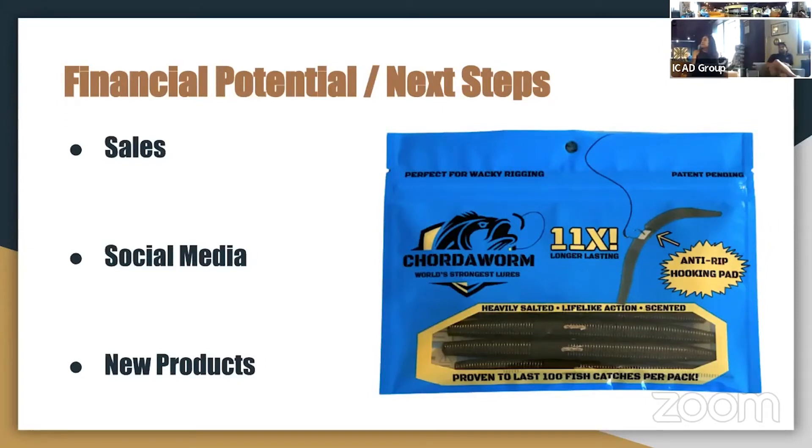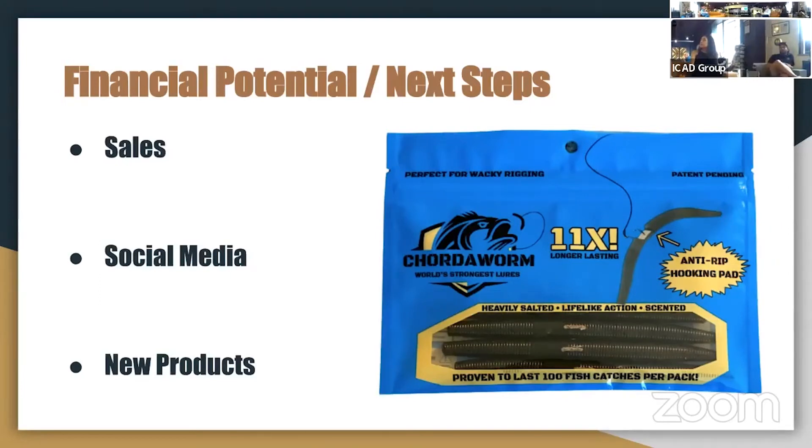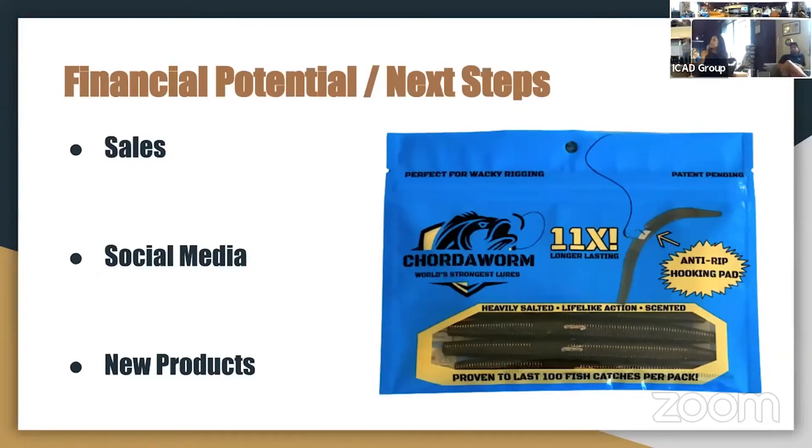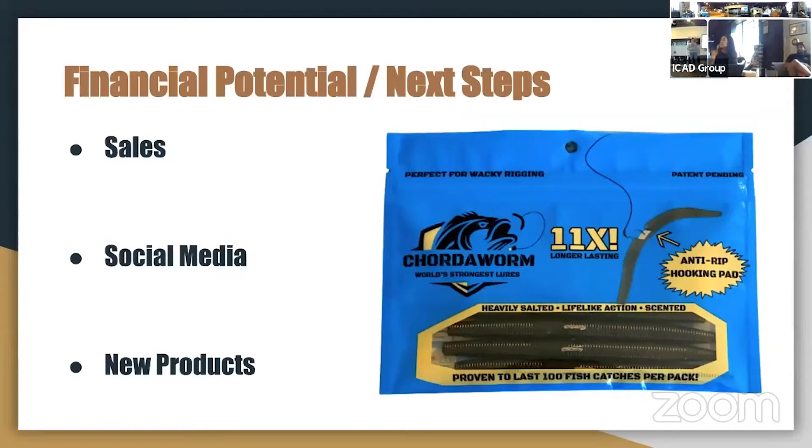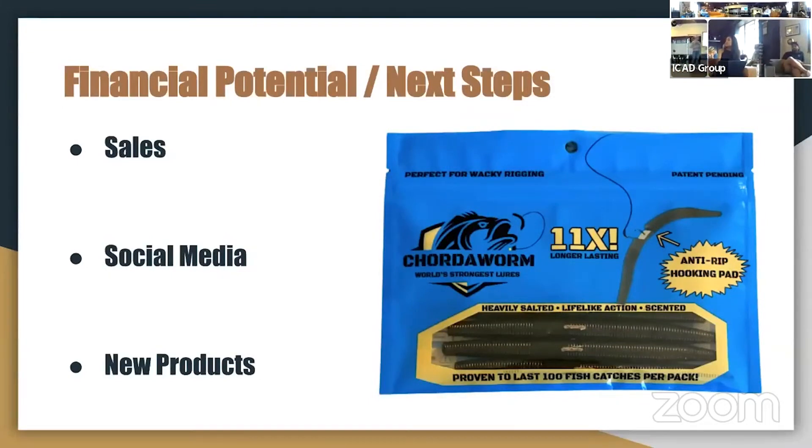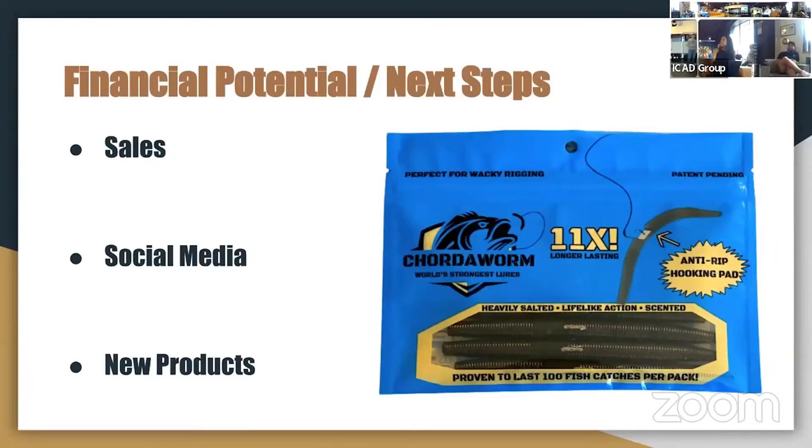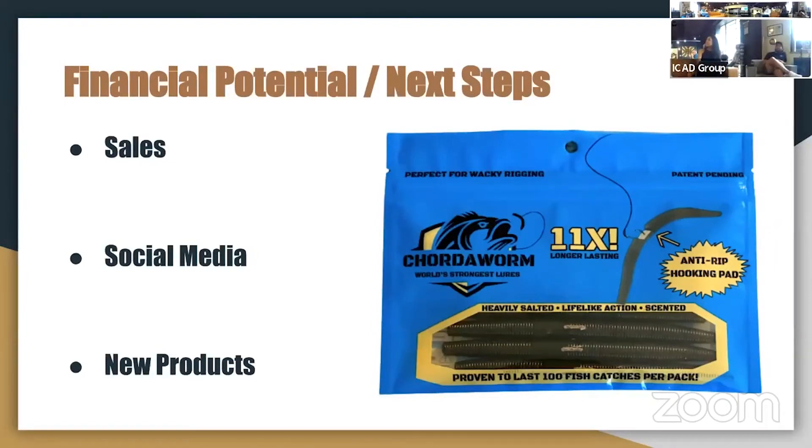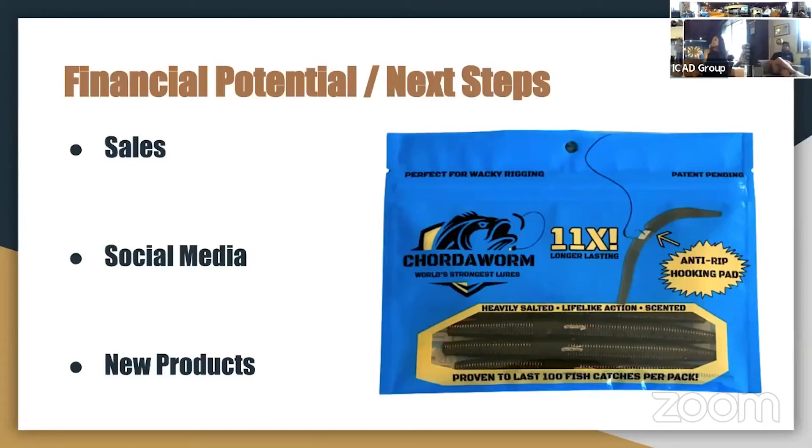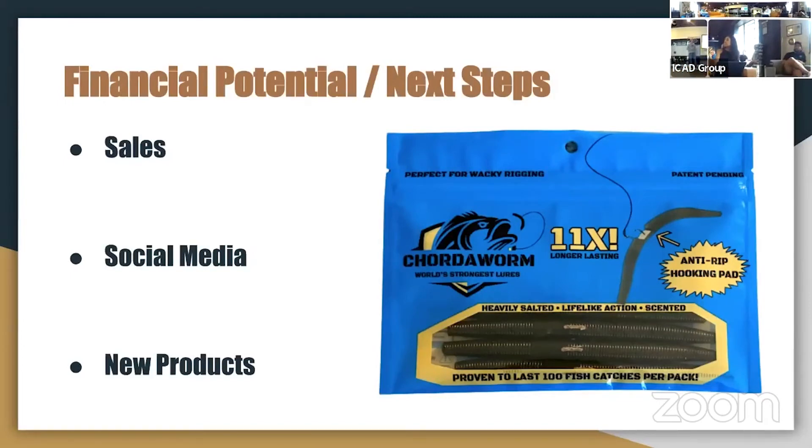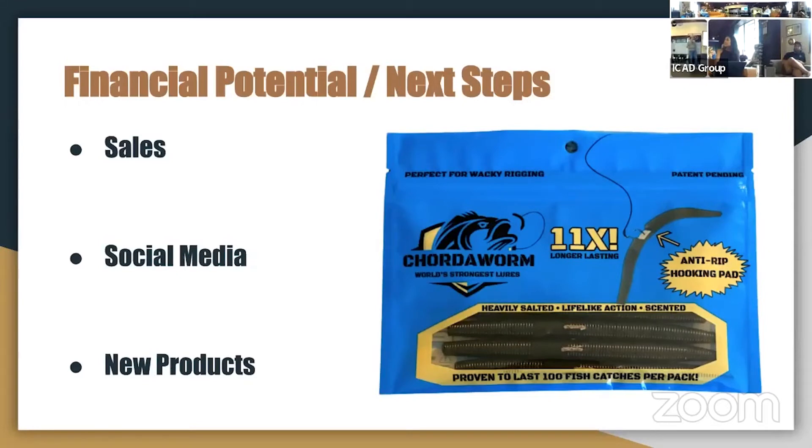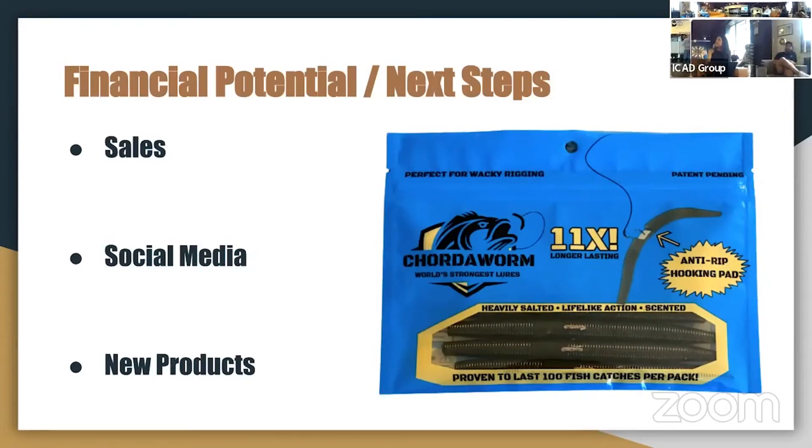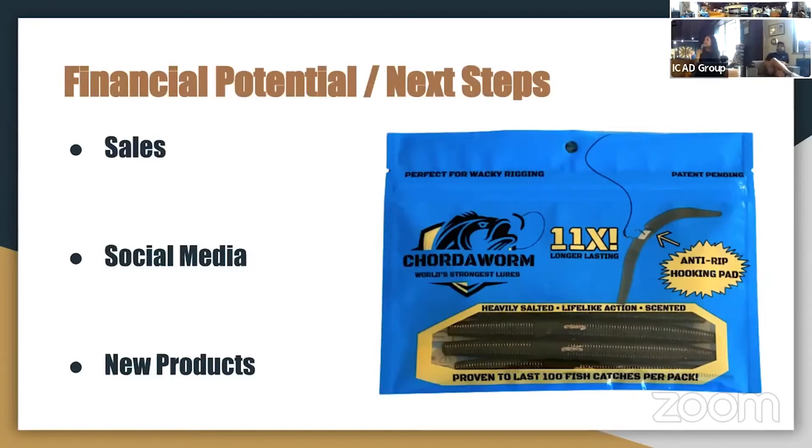And then our next steps include continuing to work on this product. Diving deeper into Amazon PPC marketing, I think there's a lot of growth potential on Amazon for it. We're also looking at coming out with new colors because we have four colors right now. And then our biggest thing for the summer is we're working on developing a new product. So I would love to do some customer discovery with anybody that is interested in bass fishing. This will be a new style of lure. So we're hoping to be the first to market with this new design.